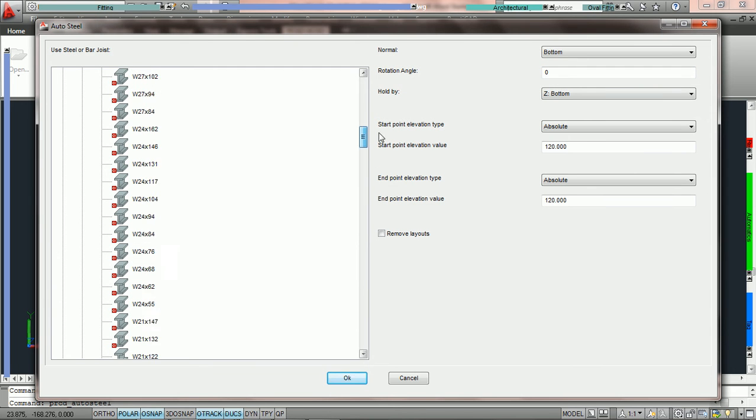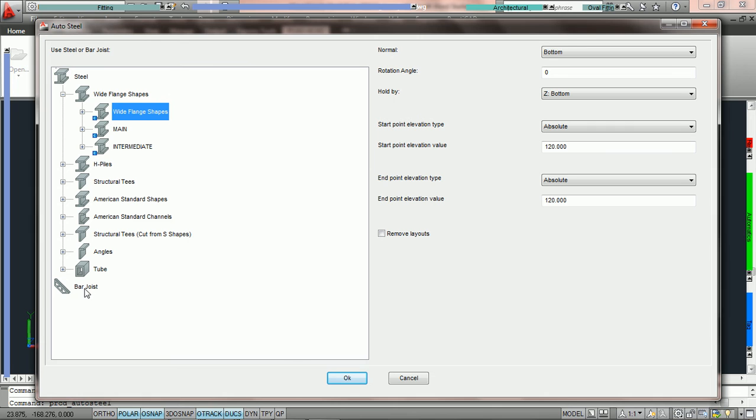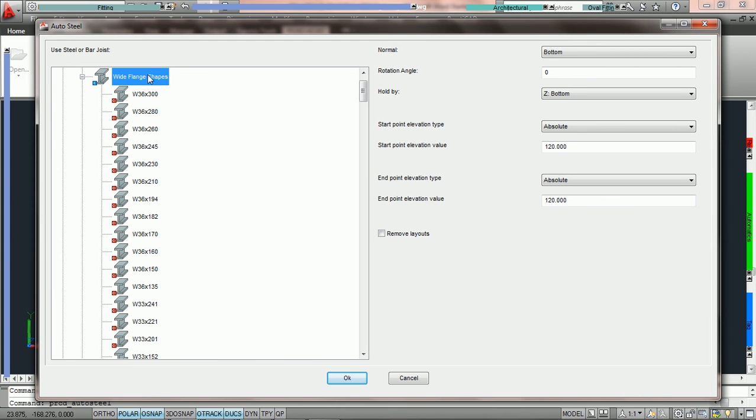Inside here the first thing we must do is on the left hand side select the beam type we would like to use. Everything will be listed here from all of your wide flange shapes to your H-piles all the way down to bar joists which can also be utilized for conversion. In this tutorial we are going to open up wide flange shapes and we are going to pick a W36x194.